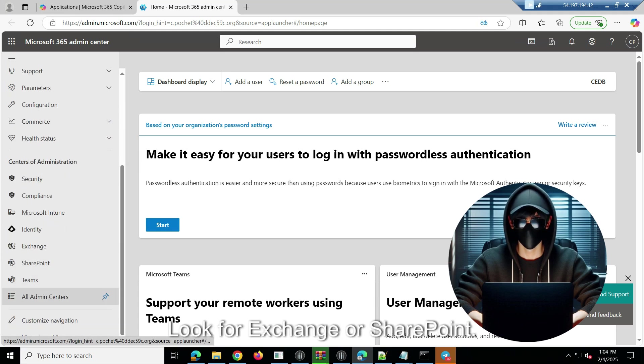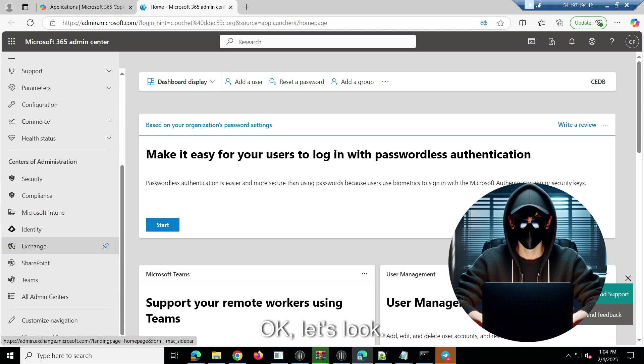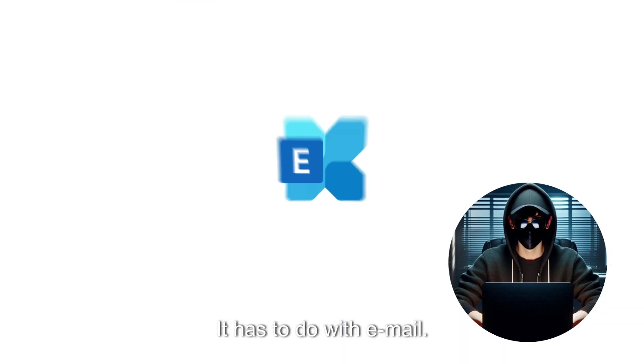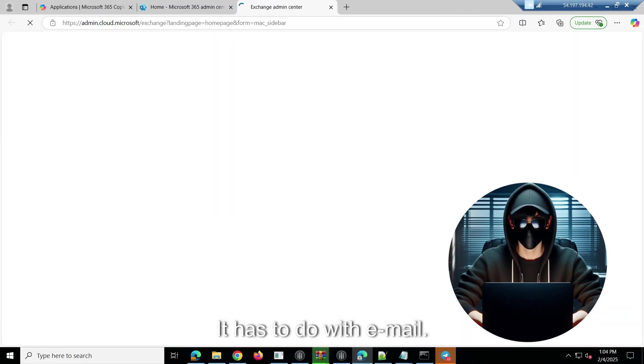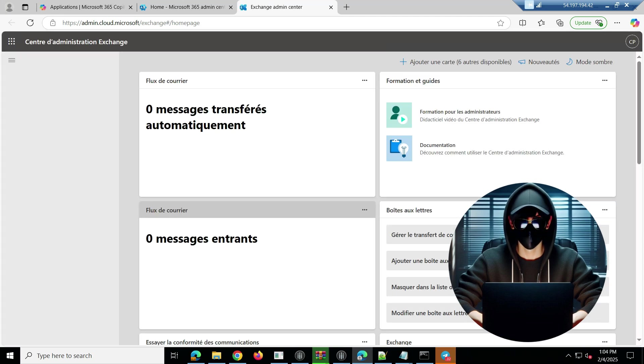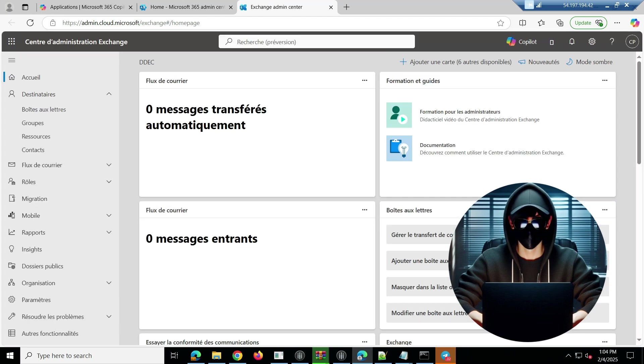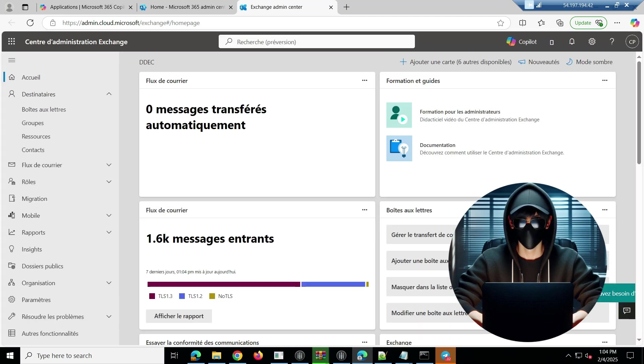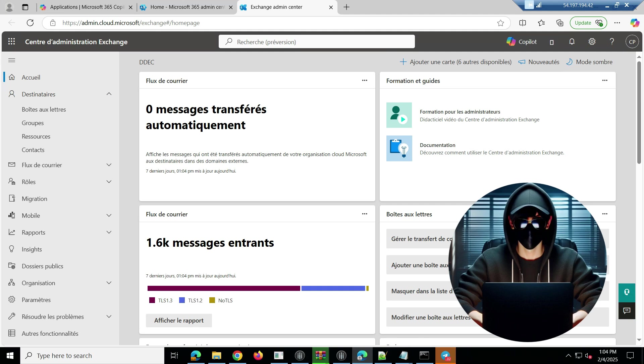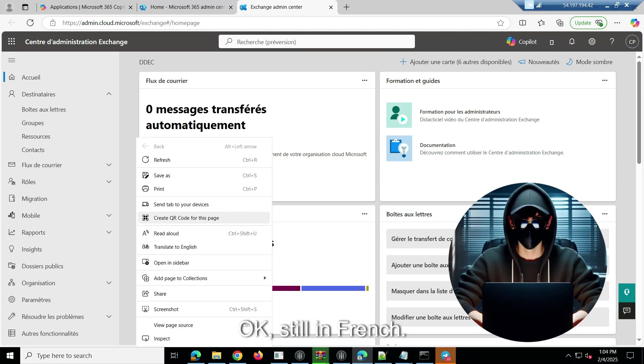I'm sorry, this one is in French. Okay, you see, and then click on View All, look for Exchange or SharePoint. Okay, let's look, let's go with Exchange. It has to do with email. Okay, still in French.